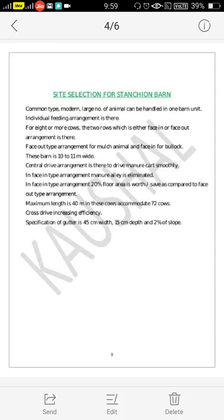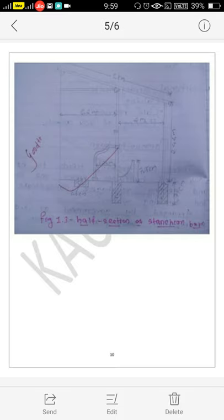Up to 72 cows can be handled in this barn. Cross-drives increase efficiency. A gutter is provided in this barn with 45 cm width, 50 cm depth and 2% slope. The figure shows a half section of the stanchion barn, consisting of the stanchion, manger, and gable roof provided at the top side.